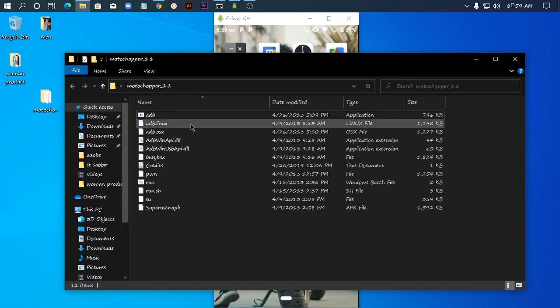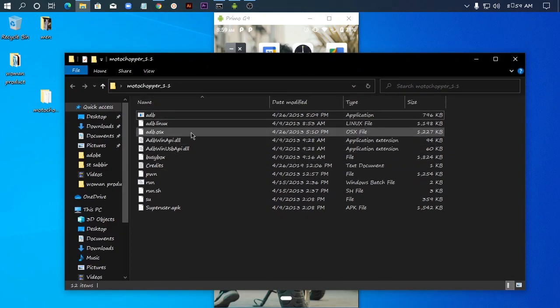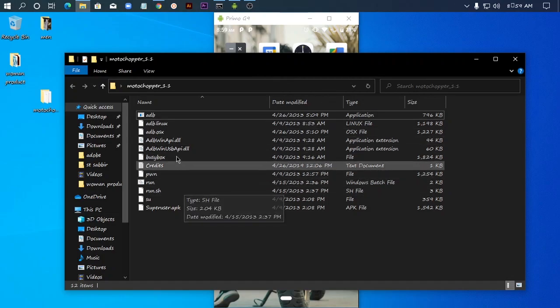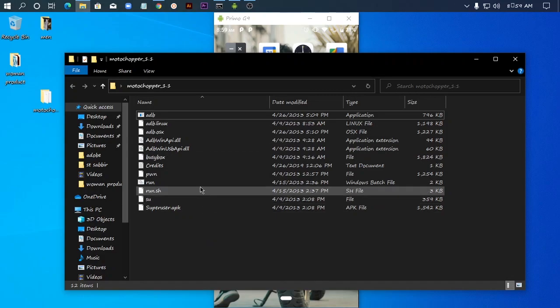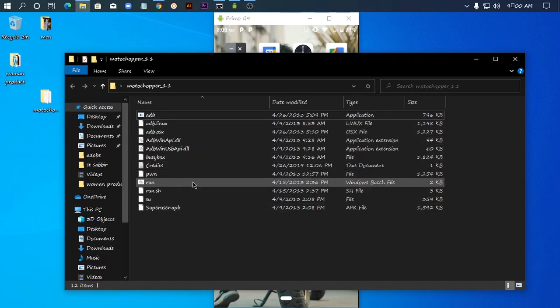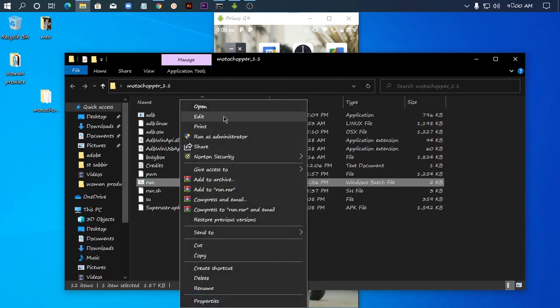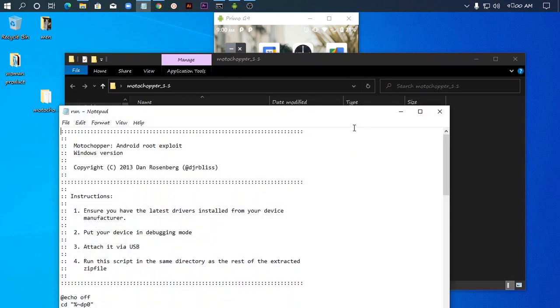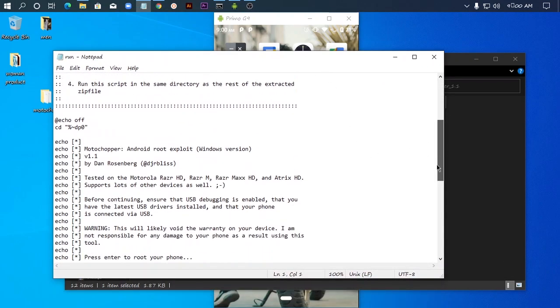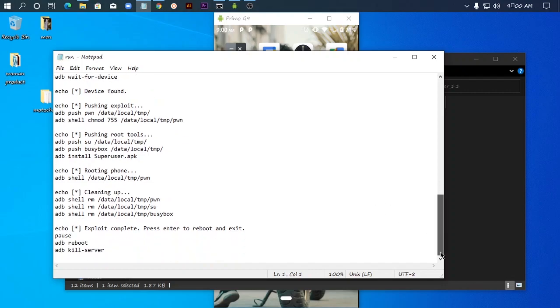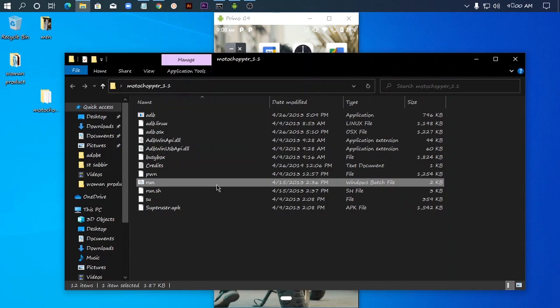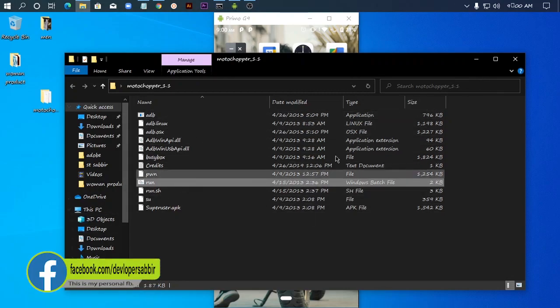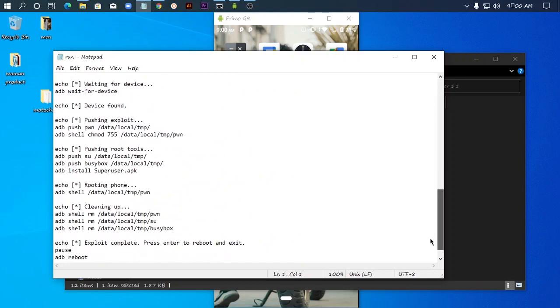There's ADB for Linux and ADB for OS X. You can see the file extensions. If your antivirus shows warnings, don't worry, the file is safe. Just run it. Double-click to run. I'm running the file for the first time.